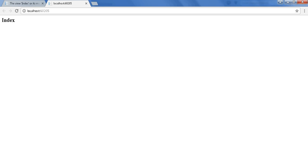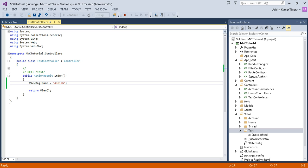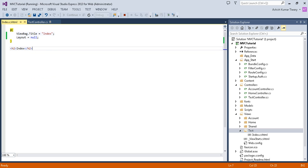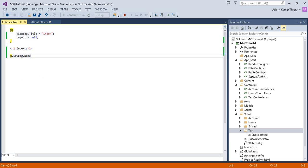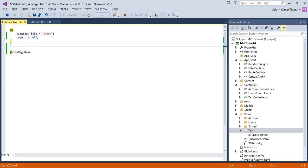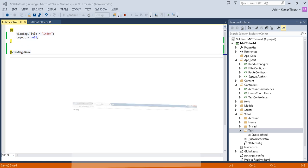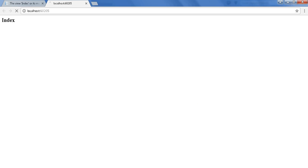Now you will not see the name yet in the view. Copy the ViewBag property reference and put it in the view using the @ symbol, then paste it. Now refresh your page and you will see your name displayed there.